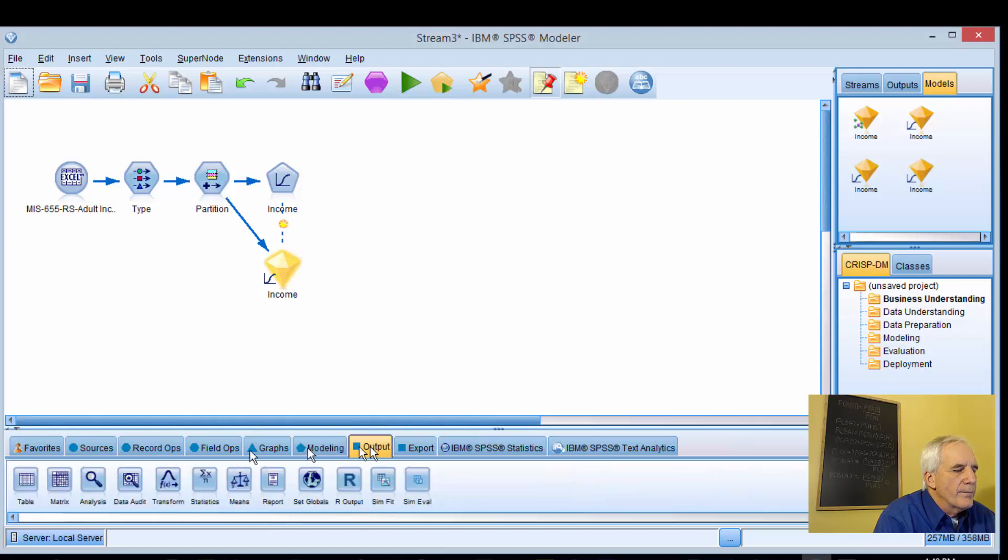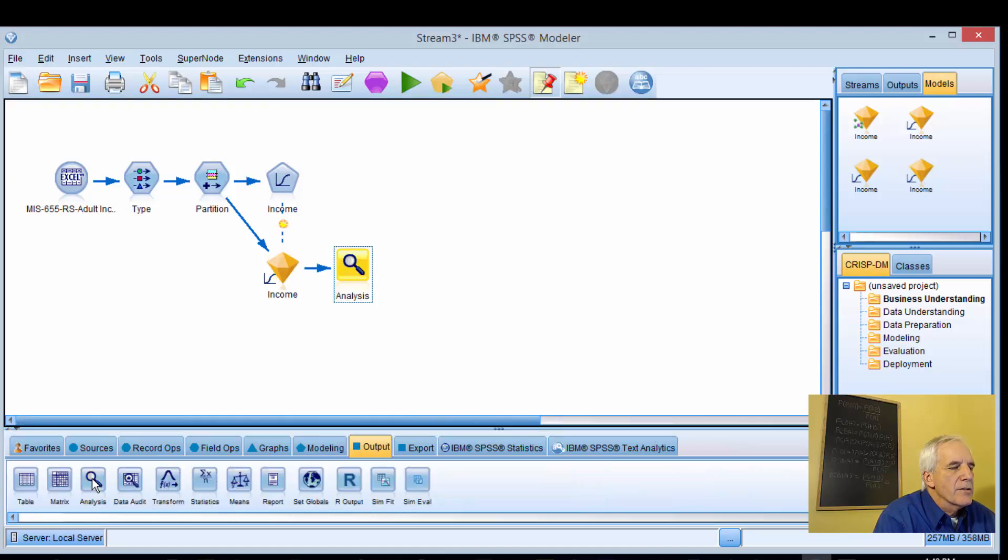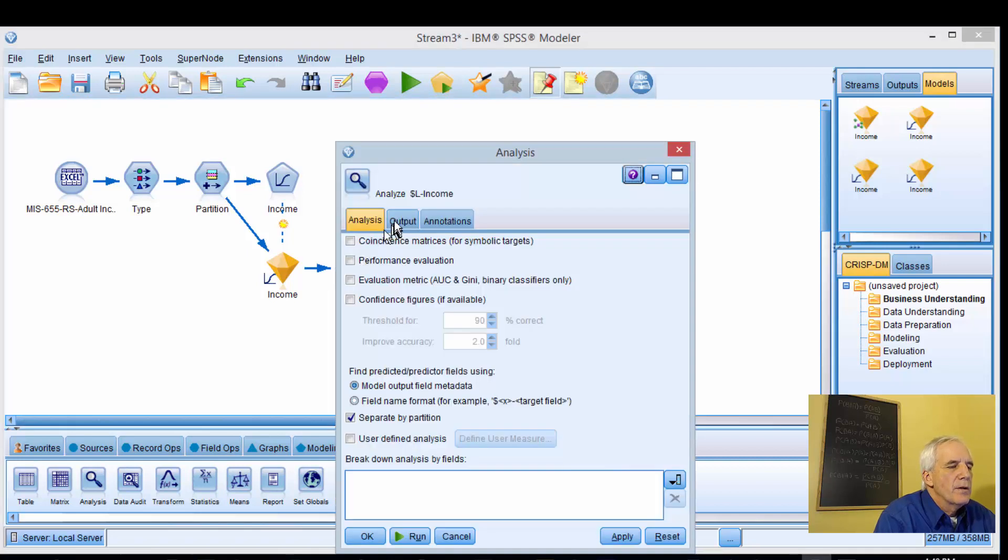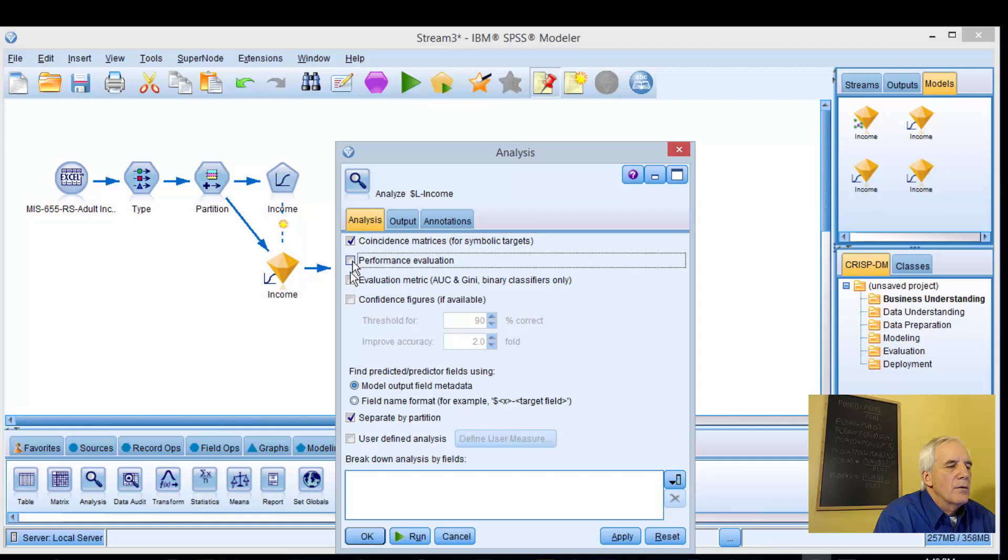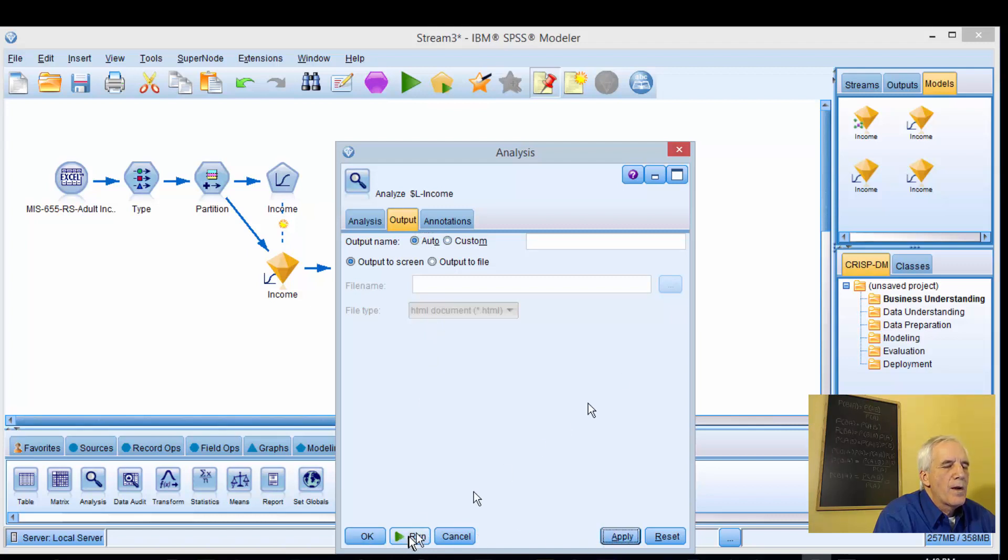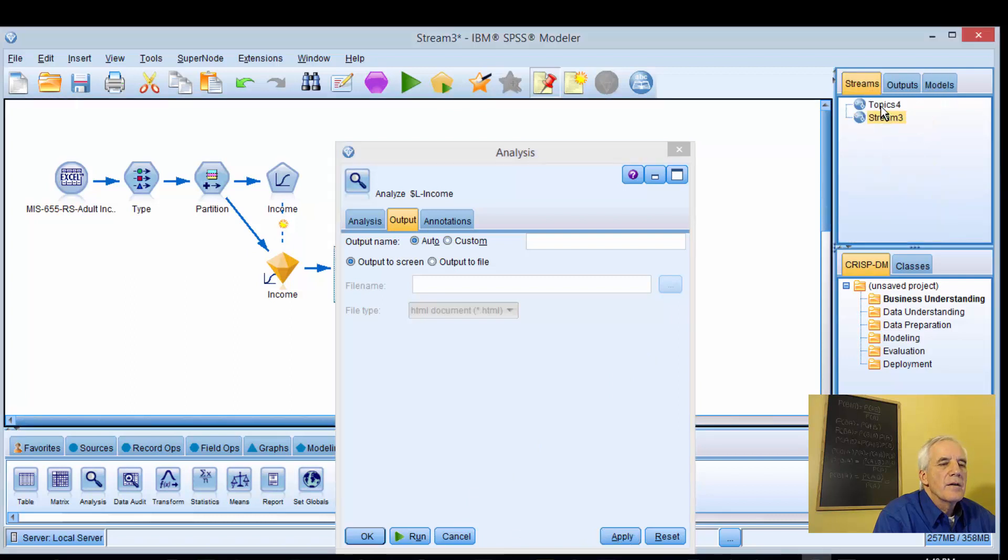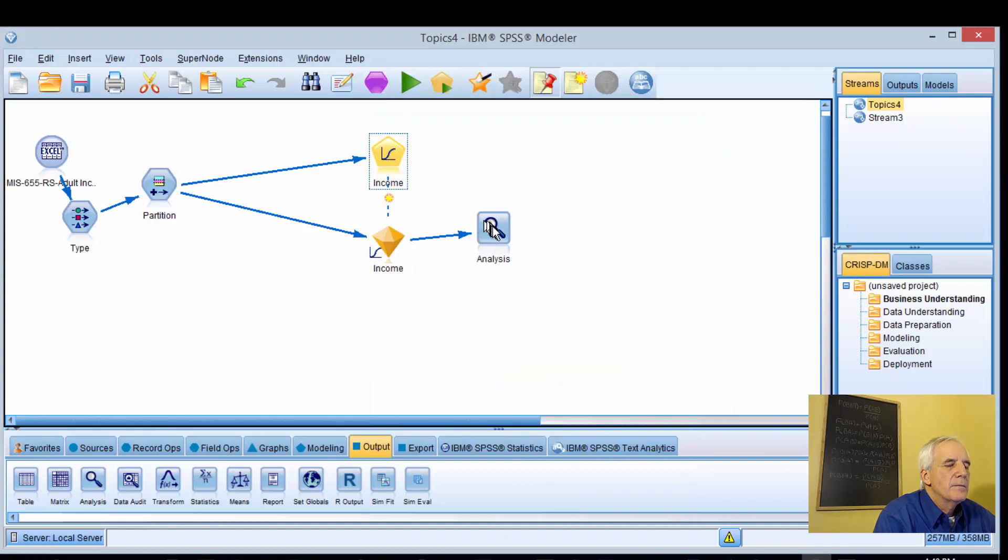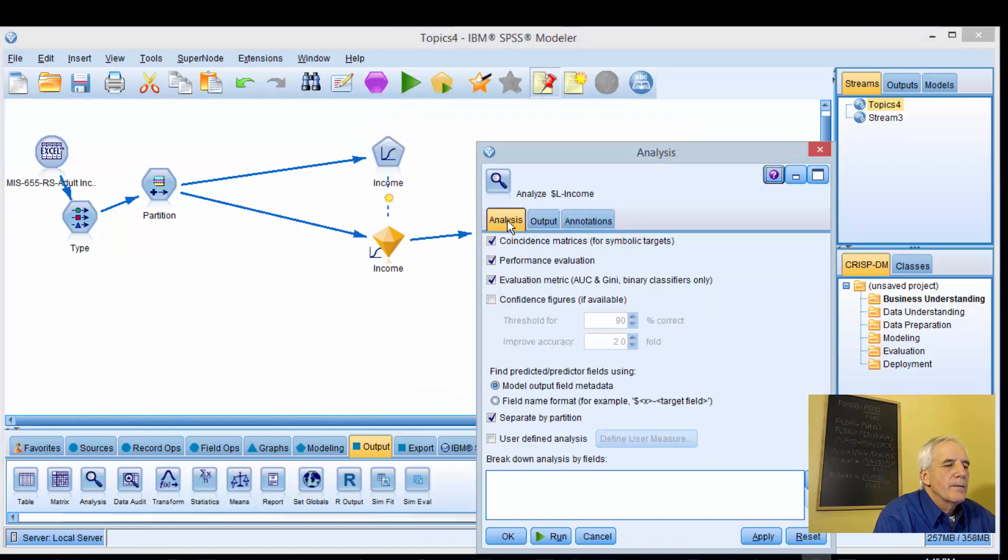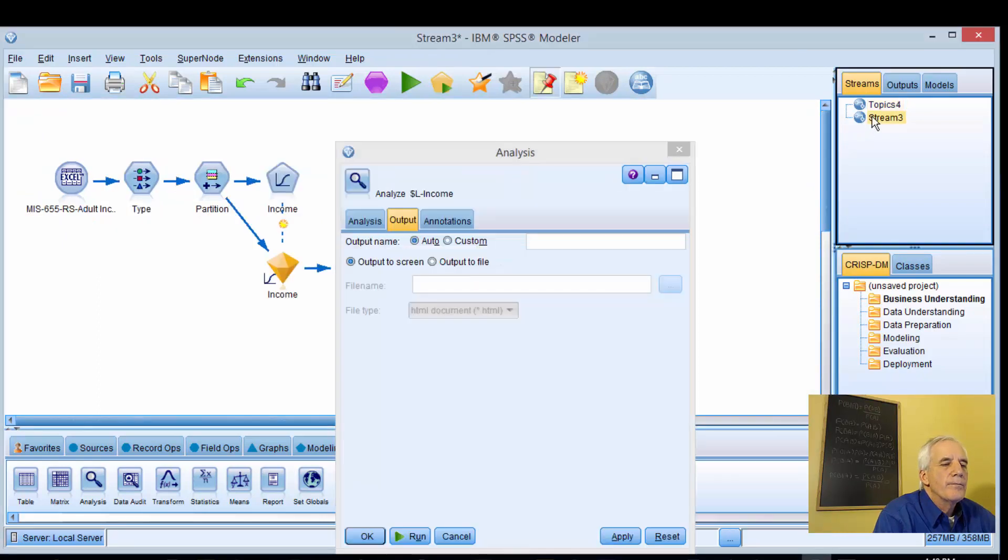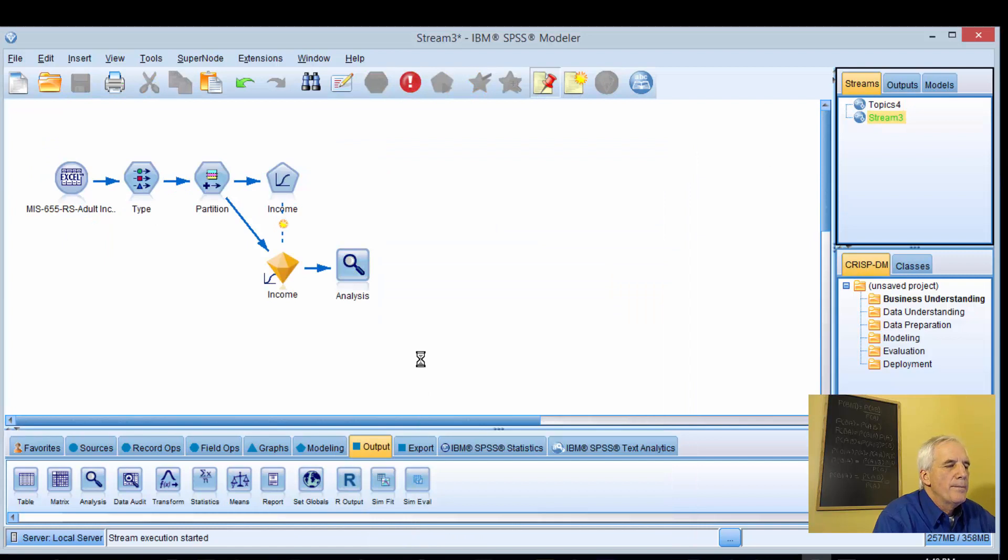We'll bring our analysis node in. We could have done that before to save us a step. We're going to check these top three outputs, apply, and let's check that. Give it a whirl.